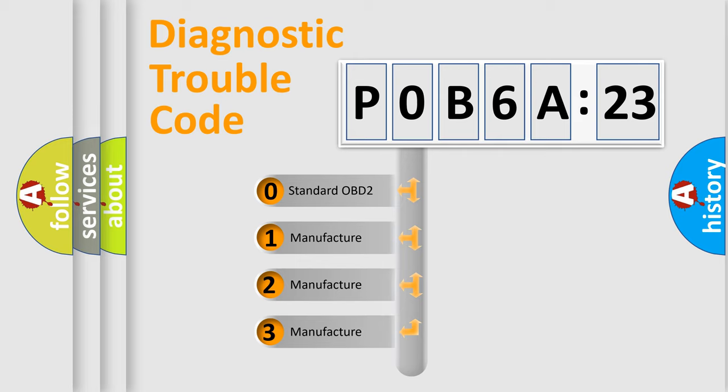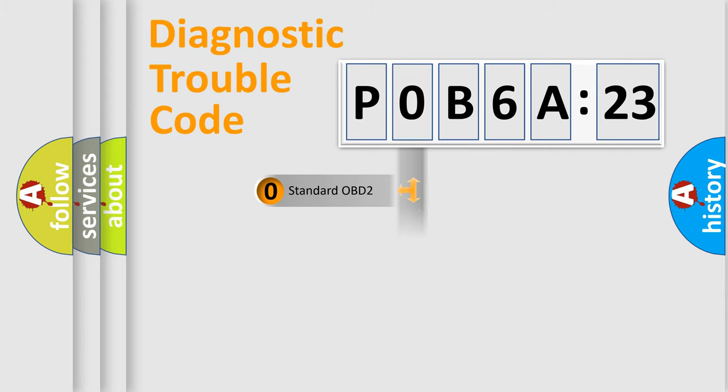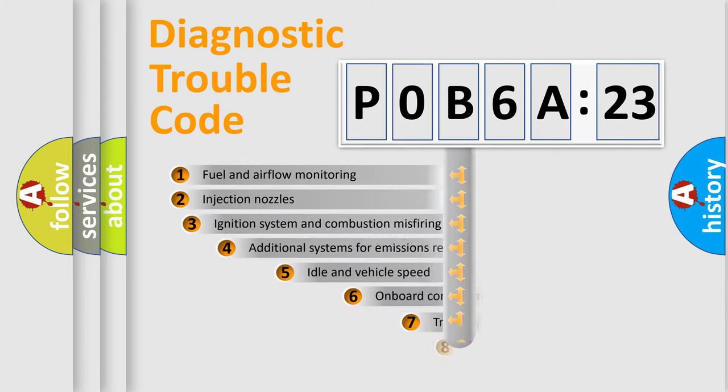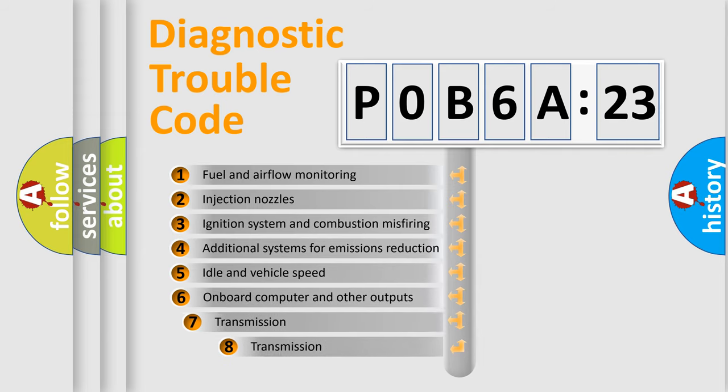If the second character is expressed as zero, it is a standardized error. In the case of numbers 1, 2, or 3, it is a manufacturer-specific expression of the car-specific error.